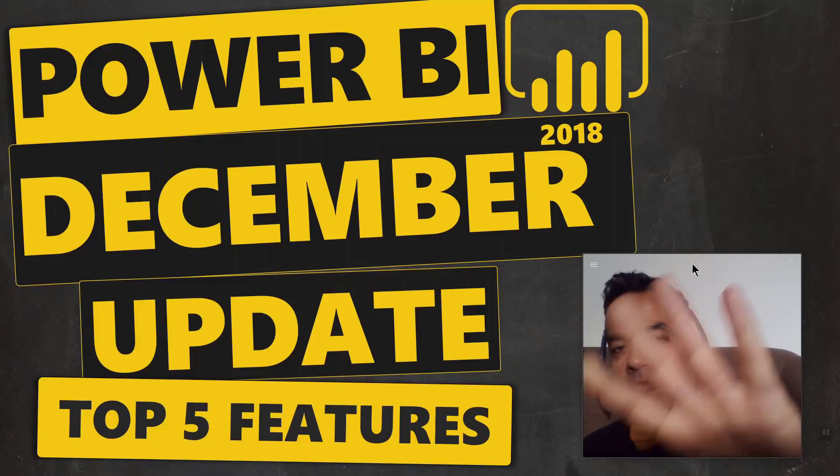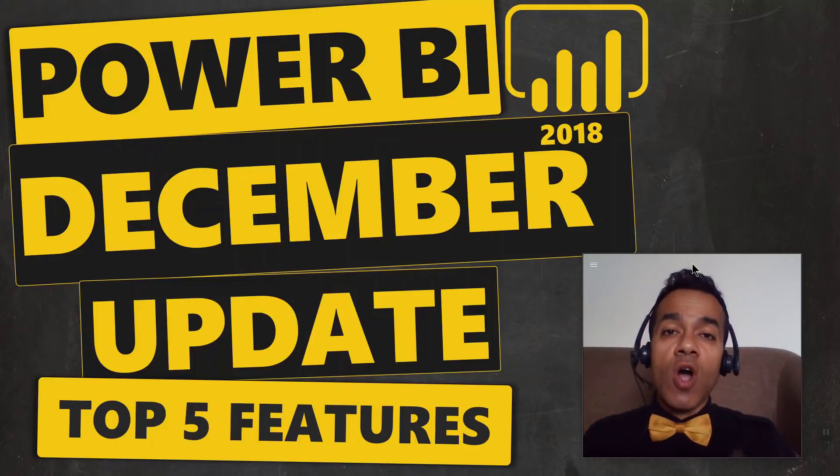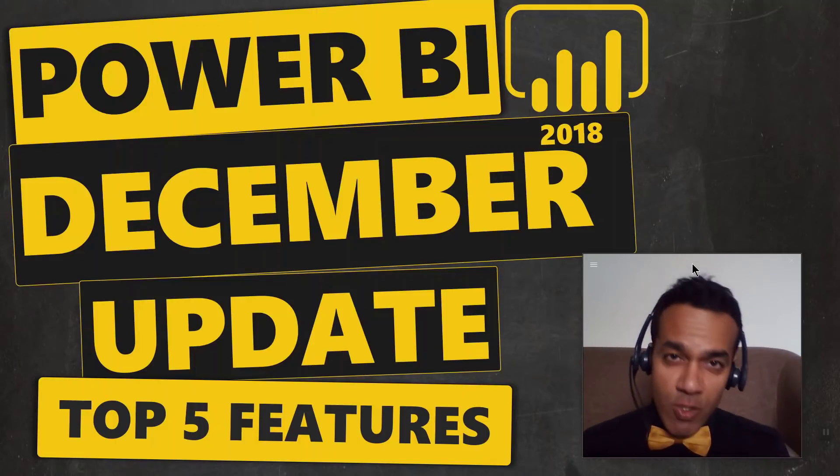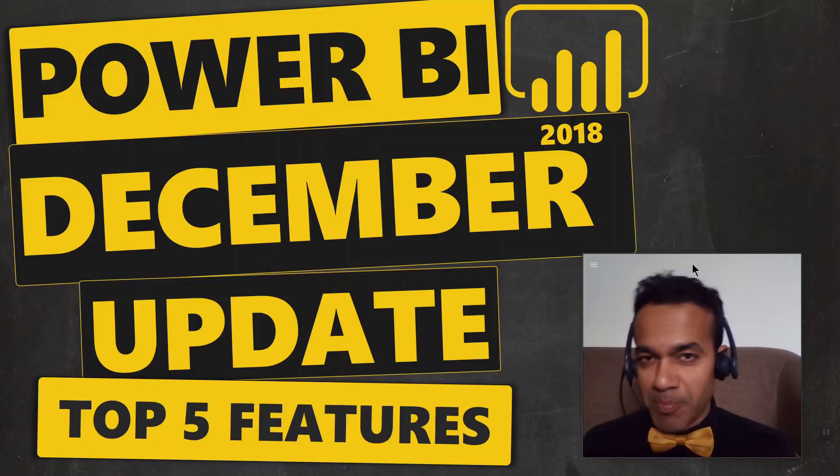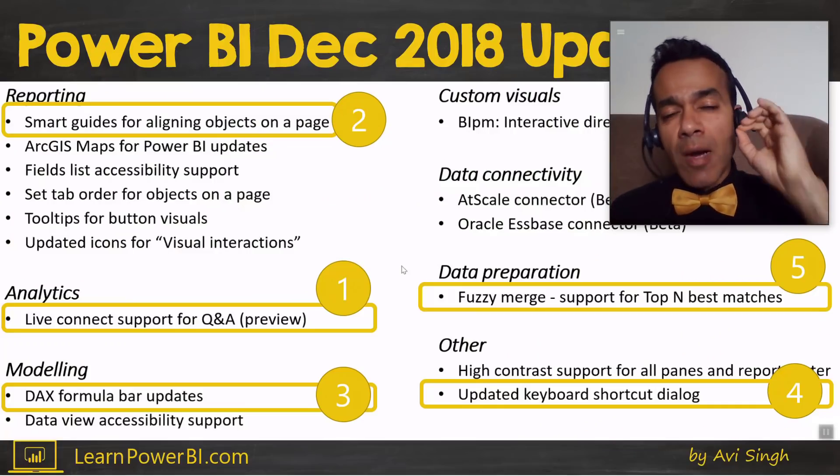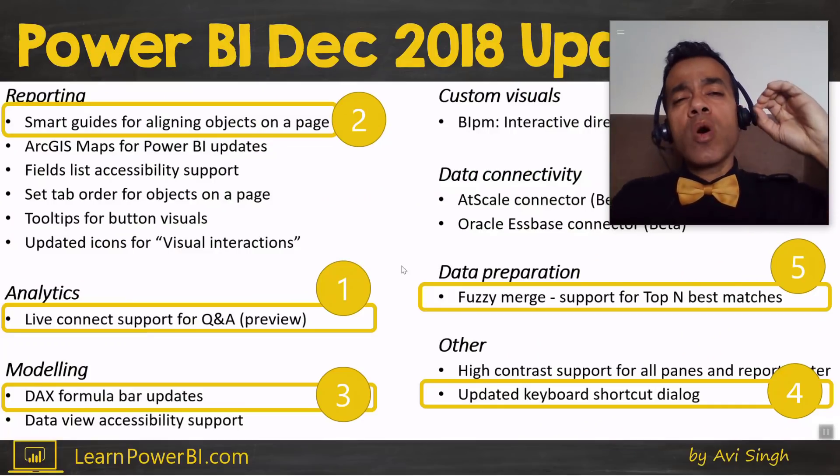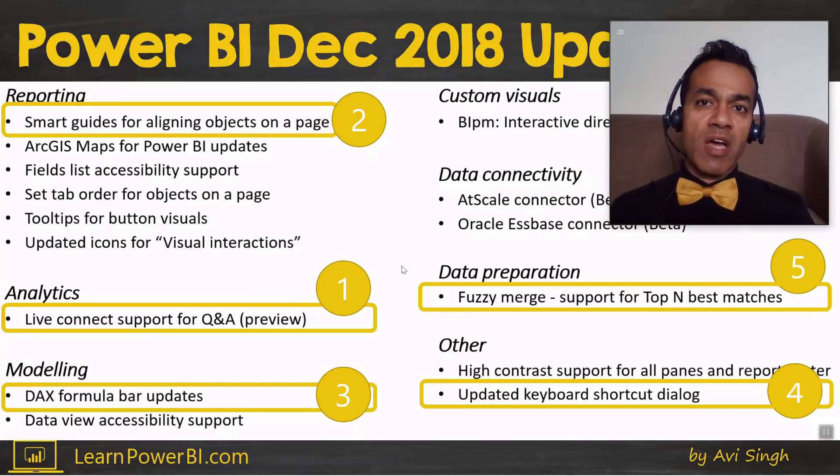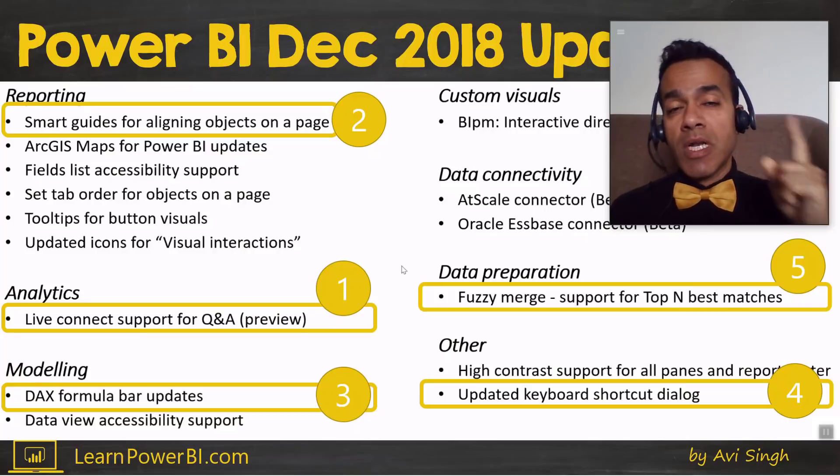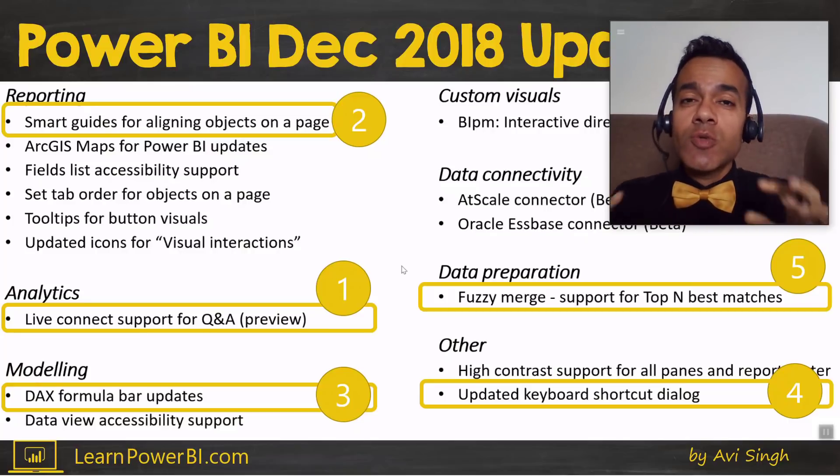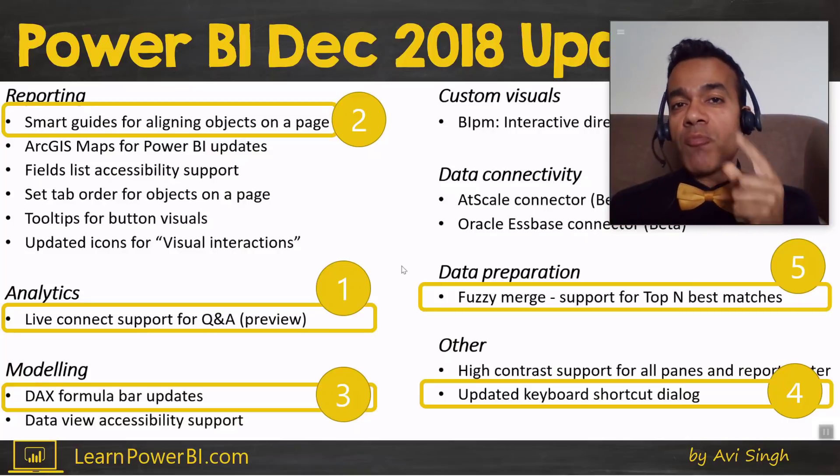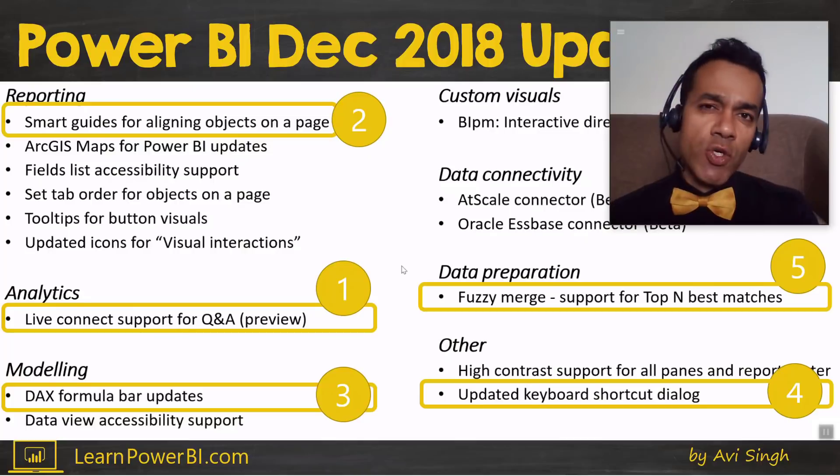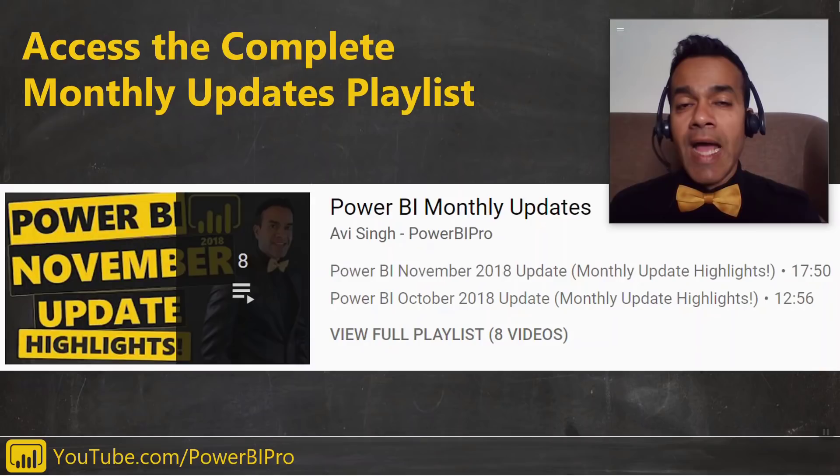I'm here to bring you the top 5 features of the Power BI December 2018 update. Number 1 is an update on one of the most promising Power BI features, but number 5 shows you the depth of Power BI capabilities. So make sure you watch till the end.